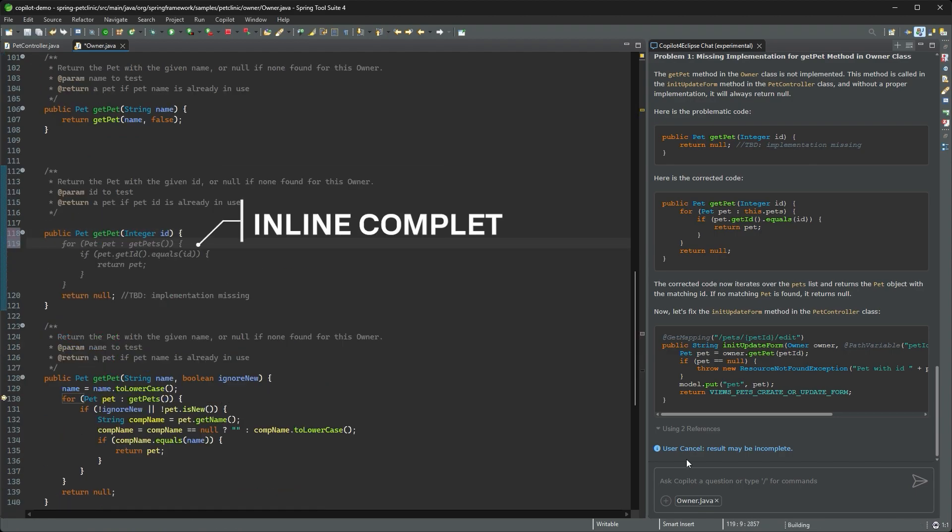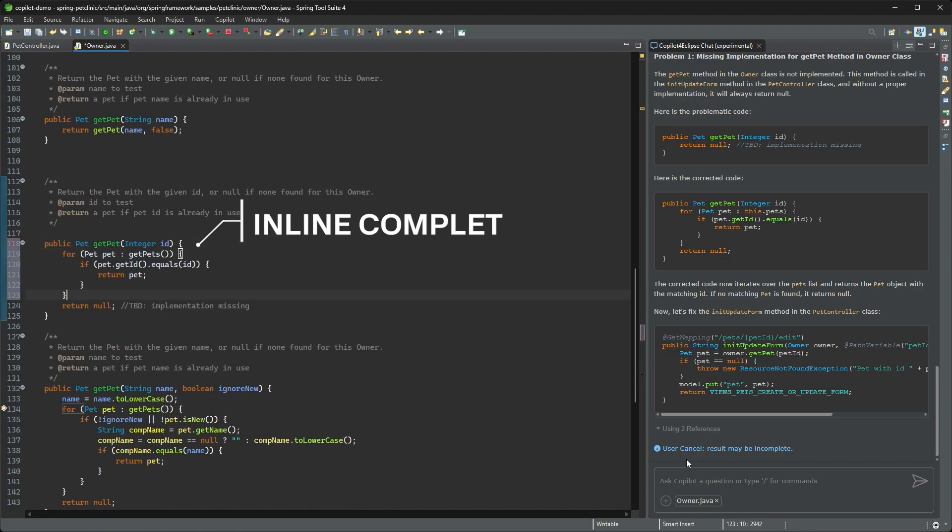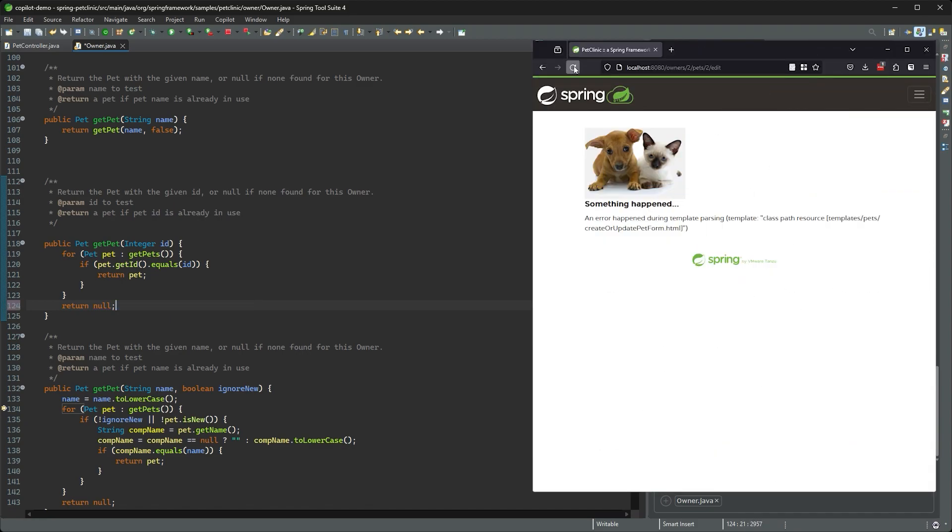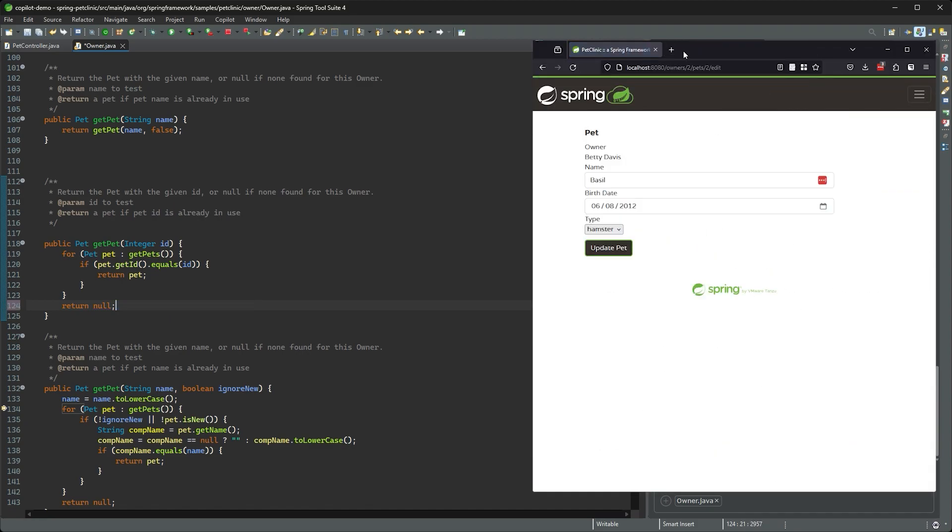This time, I'll just use Copilot's inline assistance to generate the right code for me. Refresh and fantastic.